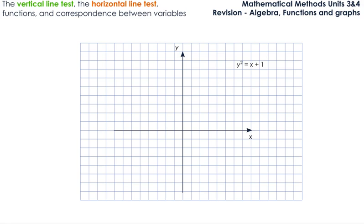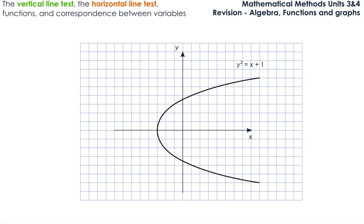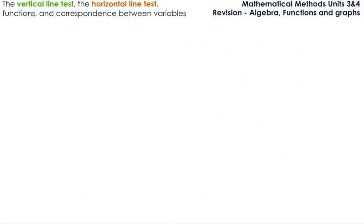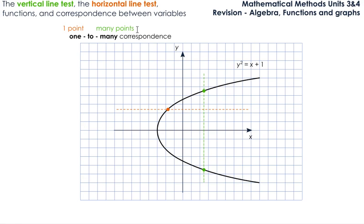The next relation is a sideways parabola — y squared equals x plus one. If we do the vertical line test, we notice that the vertical line crosses the graph in more than one point — in this case, two points. So this relation is not a function. We have many points on the vertical. If we draw the horizontal line, it crosses the graph in one point only. So we have one point on the horizontal and many points on the vertical — that gives us a one-to-many correspondence. Notice that if we have many at the end, we are talking about relations. If we have one at the end, we are talking about functions.